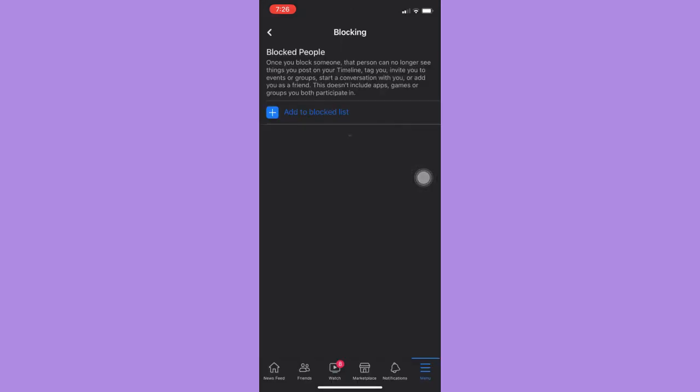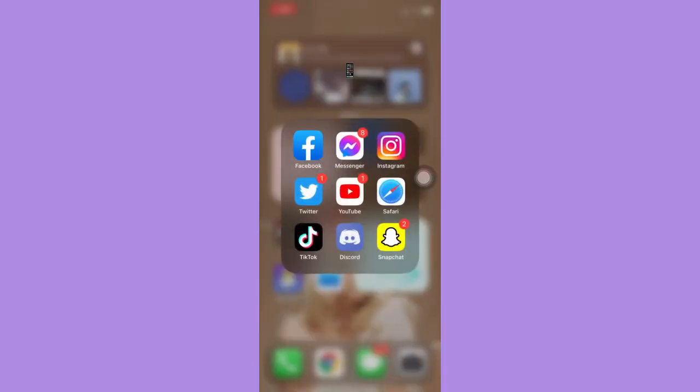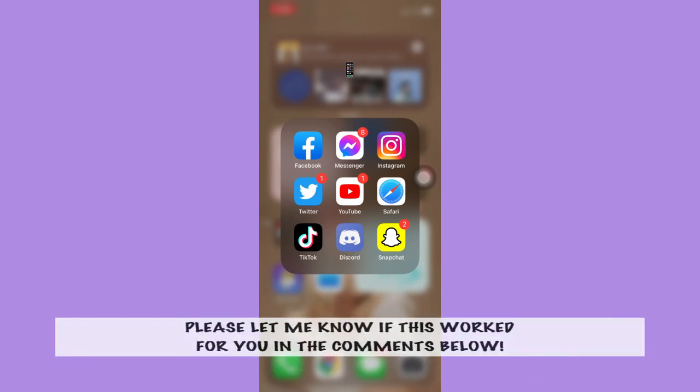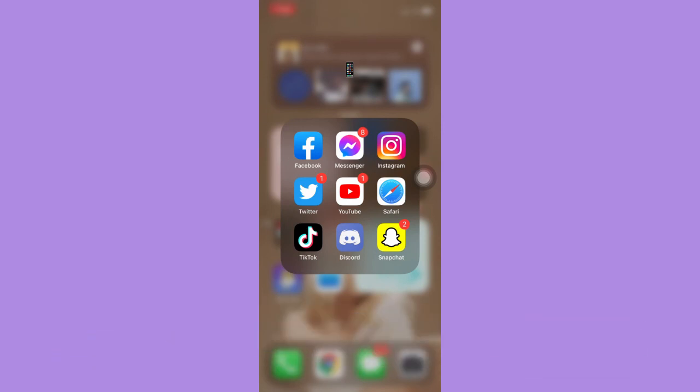So that's how you can unblock people on Facebook. So that's all for this video. Let me know in the comments section if this works out for you. For more helpful tutorials like this, please subscribe to our channel and don't forget to click that notification bell. Thank you for watching and have a wonderful day.